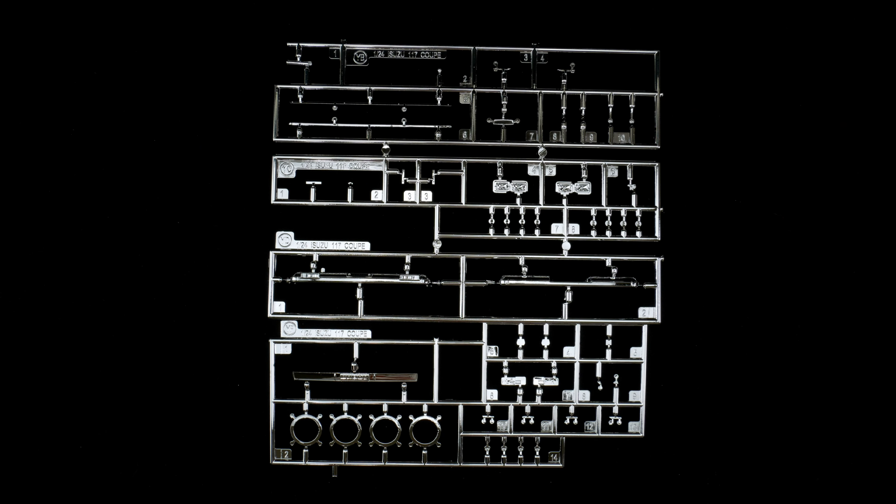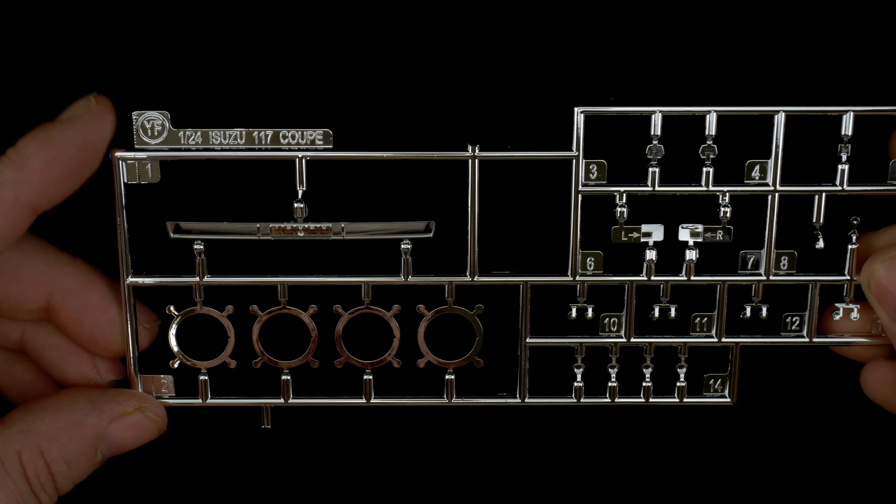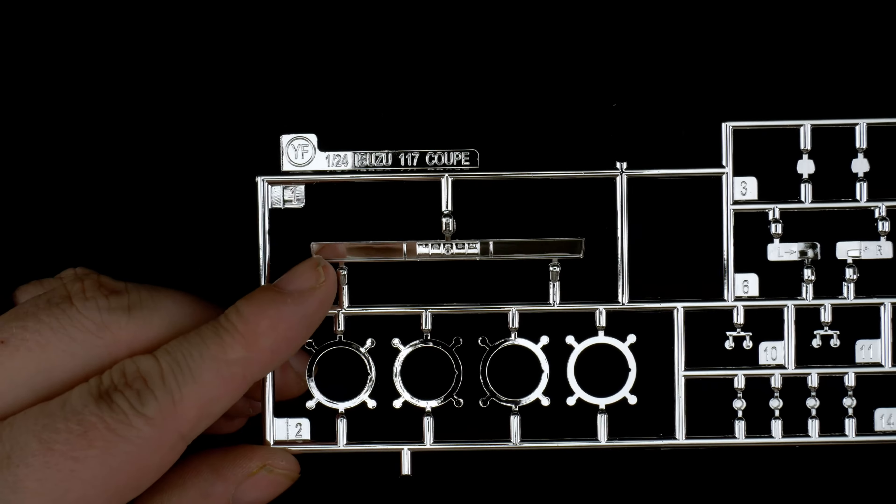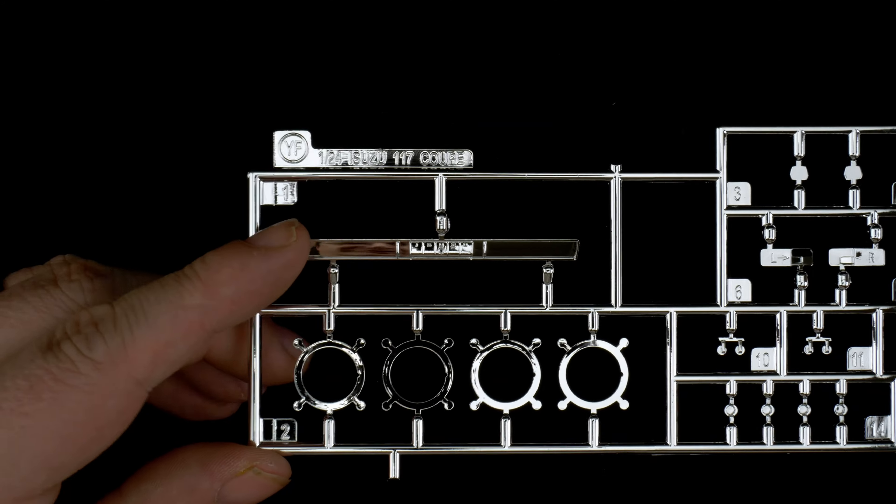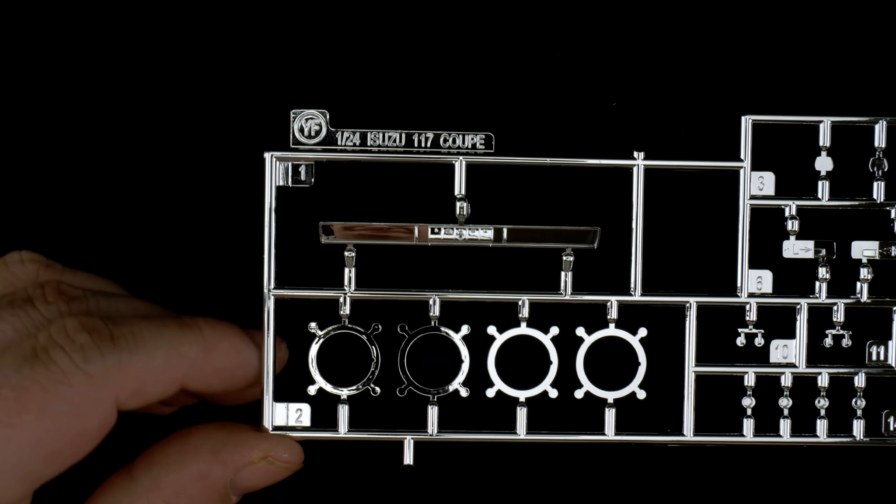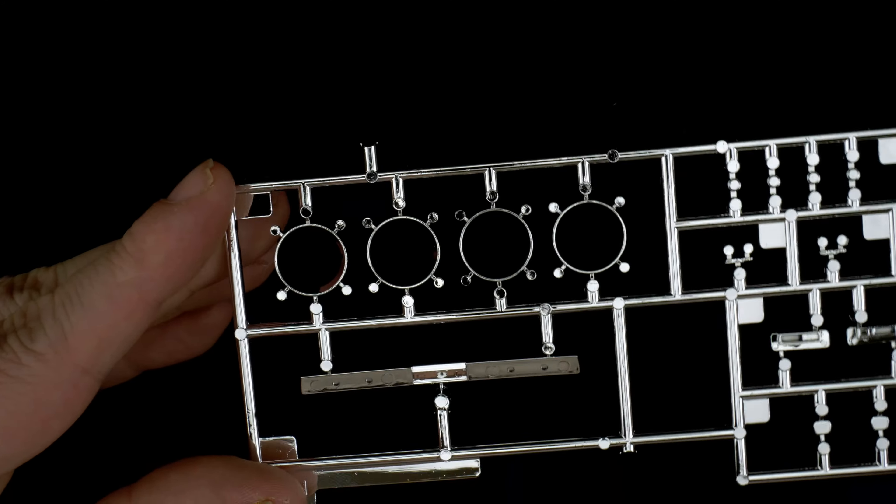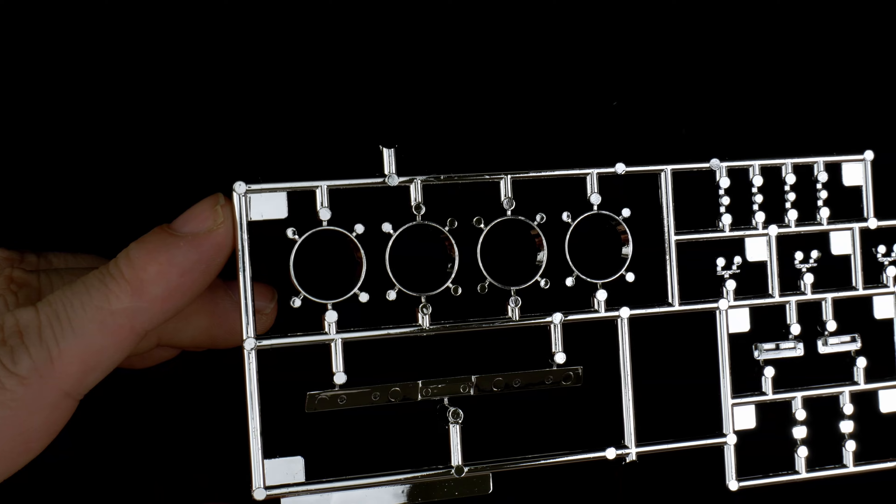Now we are going to take a look at parts trees YC, YD, YF and YB which are the chrome parts trees. You can see there's a lot of chrome parts. Let's start with YF. This piece here is the tail light panel. The tail light lenses will attach to it. Down on the bottom are the chrome rings for the wheels.